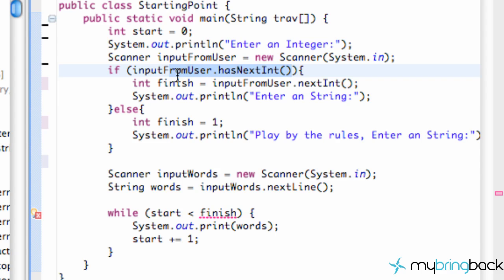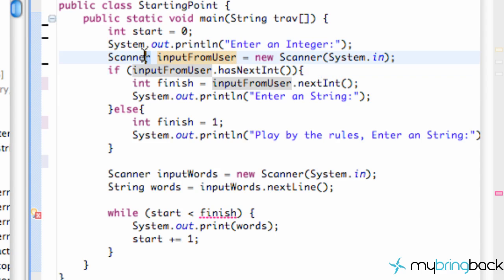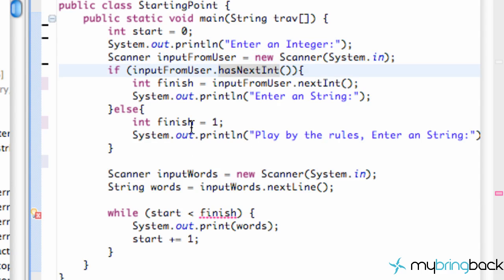So that's an easy way to check if the user put an integer in or not. Again, hasNextInt is a method from the scanner class, and since this object is a scanner object we can use those methods from the scanner class. We basically have a proofreading mechanism to make sure we don't get any errors within our programs, because we never want errors.